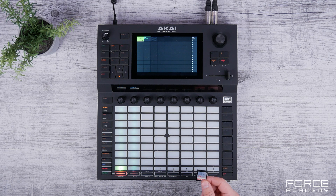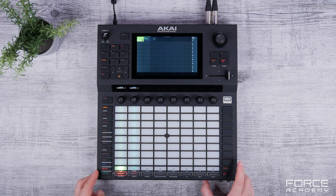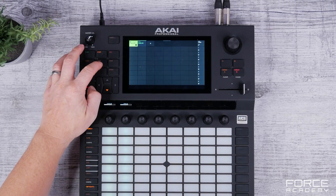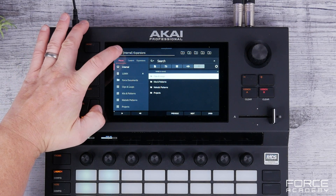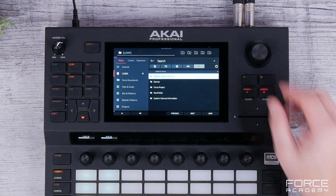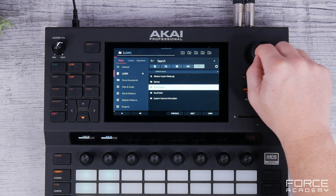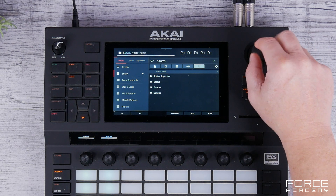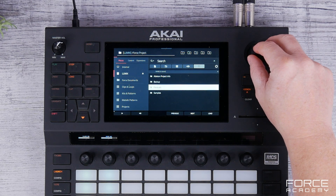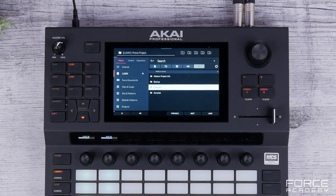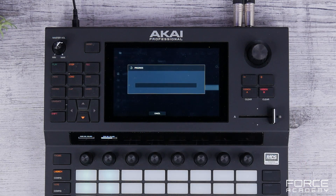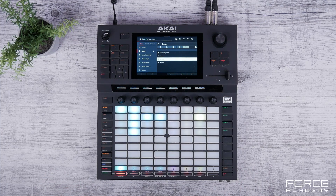Now that we've saved our data onto an SD card, let's put it in our reader. Then we go to Load and navigate to the location of our SD card. We go to Force Project and you'll see the ALS file there. Simply press Load, and Force will populate and import the whole project.